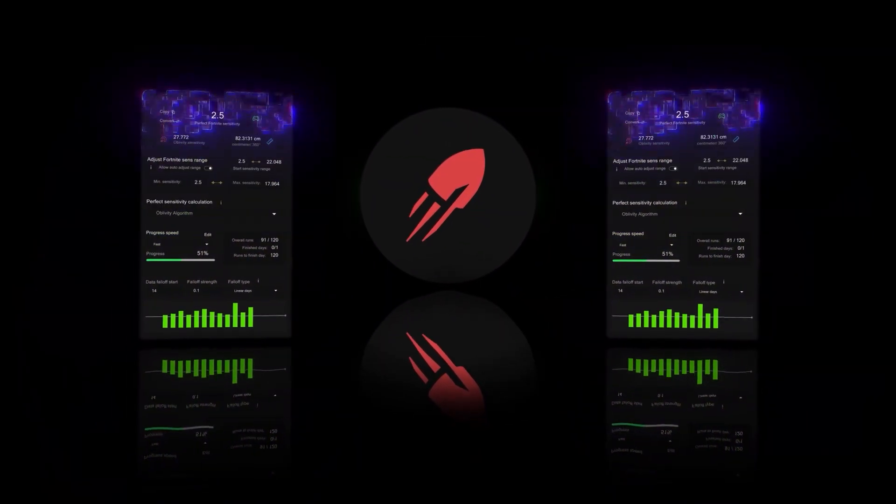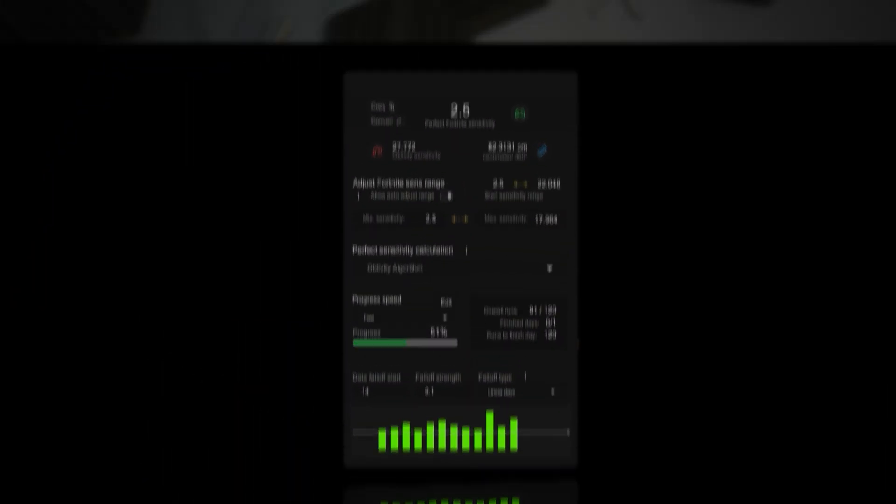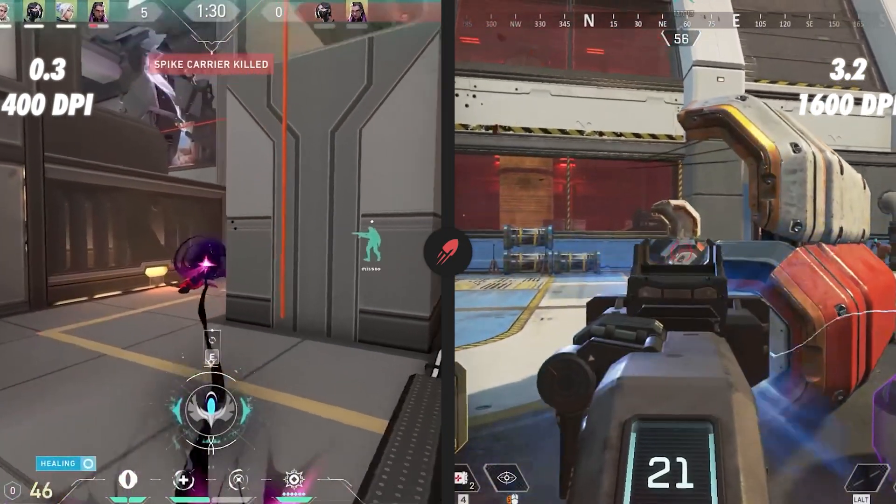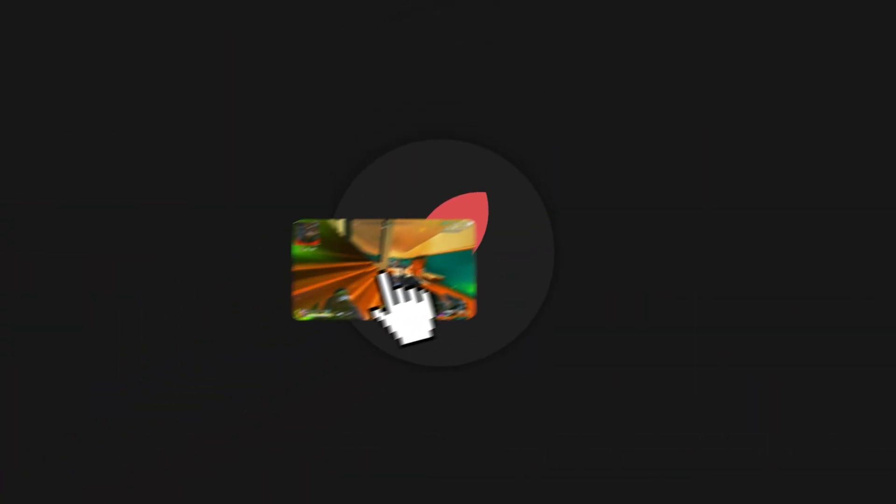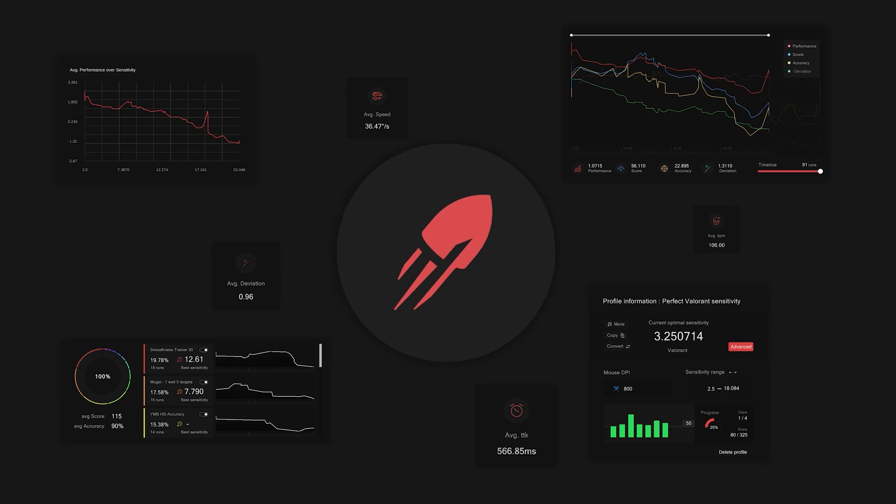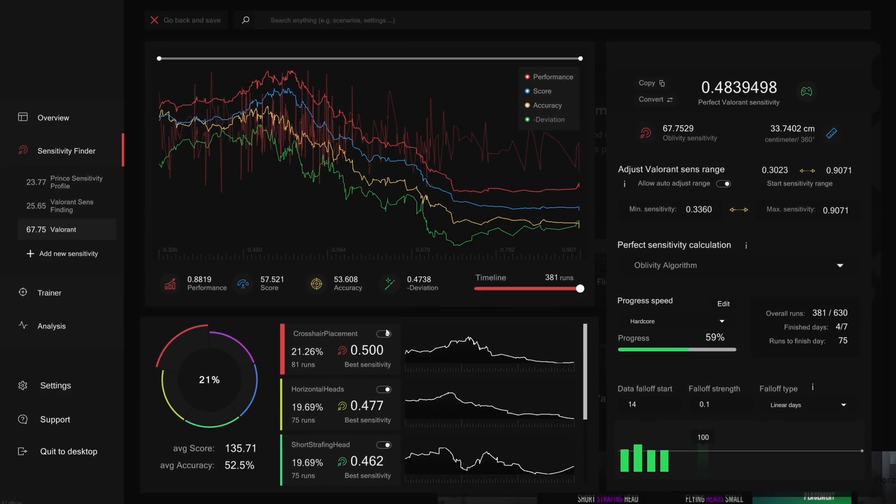We developed a program that automatically finds your perfect sensitivity. In this detailed guide, we will talk about why your intuitive sensitivity varies from game to game and how Oblivity's algorithm automates the process of finding your intuitive sensitivity.